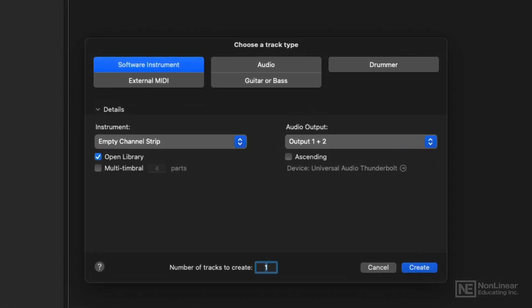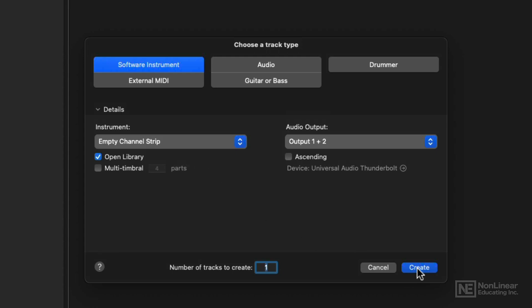And in this case, I'm going to start with the software instrument track. And I am going to go ahead and leave the instrument on an empty channel strip and say create.